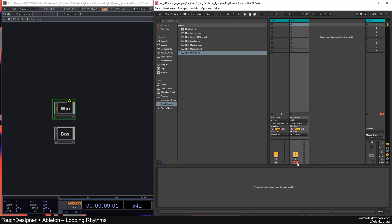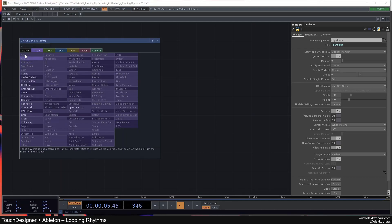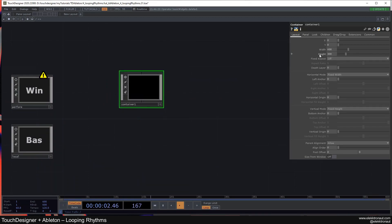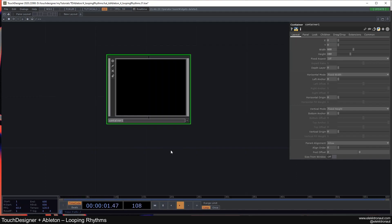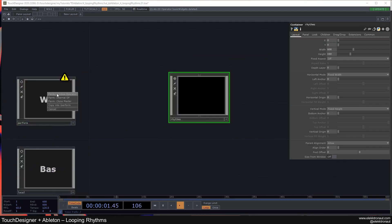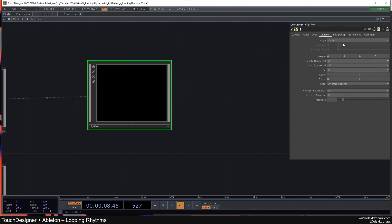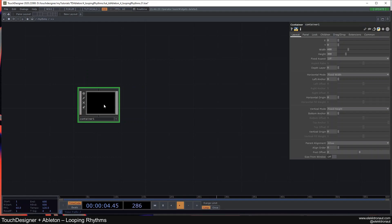Let's start with the whole interface, because the UI is going to take quite a bit. I'm going to set the width to 600 and the height to 480. I want to call this 'rhythms' and use this as a window operator. I also want to align the children, and I'll show you that in a second. Let's now create two more containers inside.